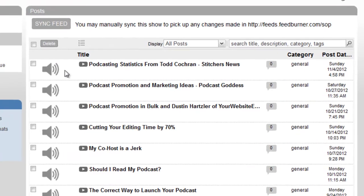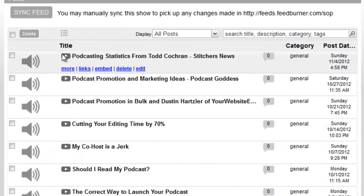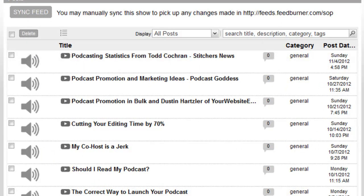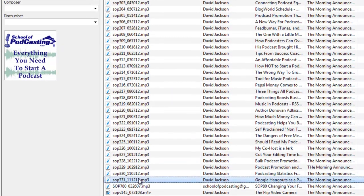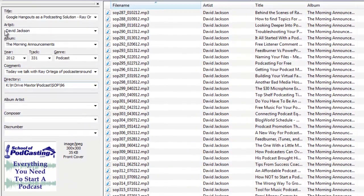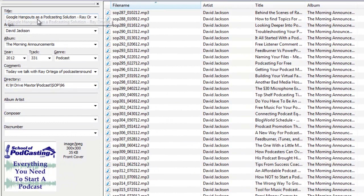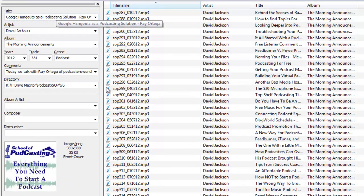Here I want to show you this was my last episode. So over here I have my latest episode 331 and my title here is Google Hangouts as a Podcasting Solution - Ray Ortega.